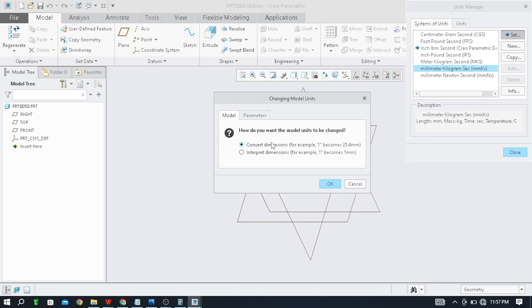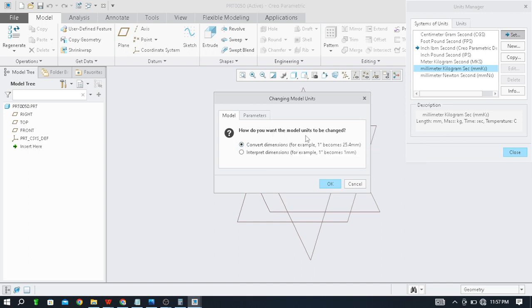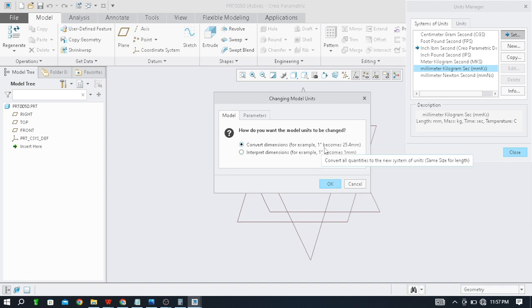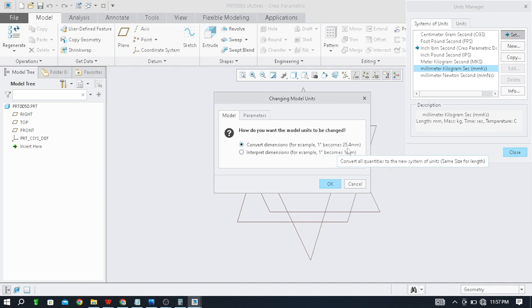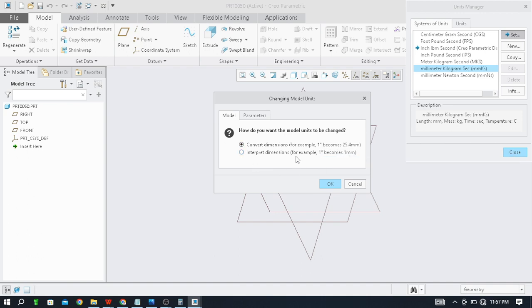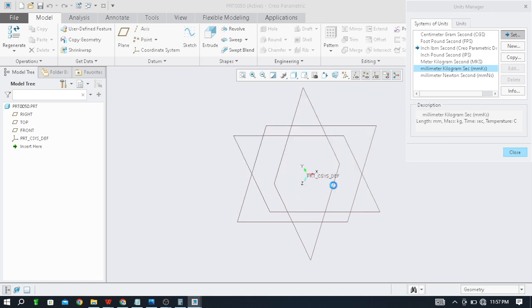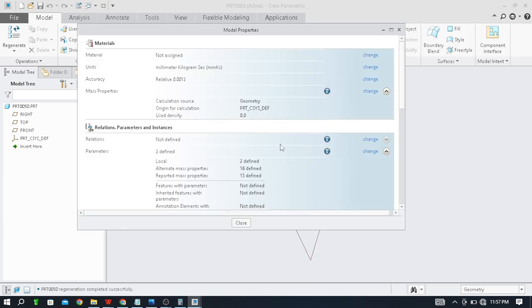Just click on Set. If you click on this, one window is open here. How do you want the model unit to be changed? Convert dimension, for example, one inch becomes 25.4 mm, meaning wherever one inch is there, it will be converted into 25.4 mm. Or you can choose this second option, Interpret dimension, for example one inch becomes one millimeter. But one inch is always 25.4, so click on OK and then click Close. Now all the dimensions are converted into millimeter.